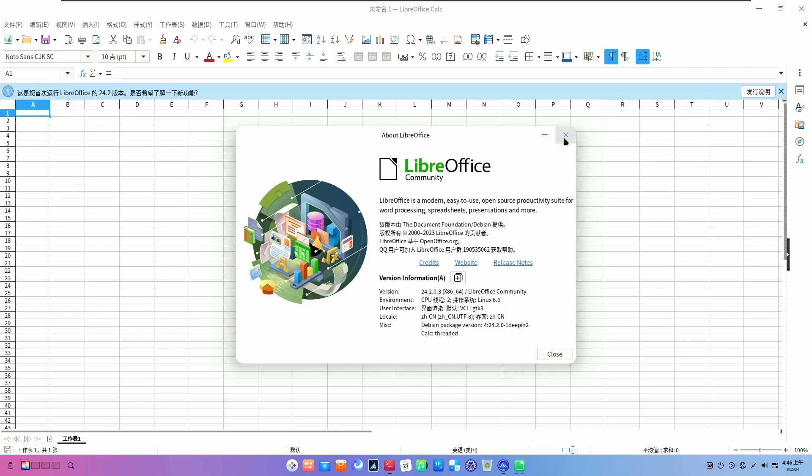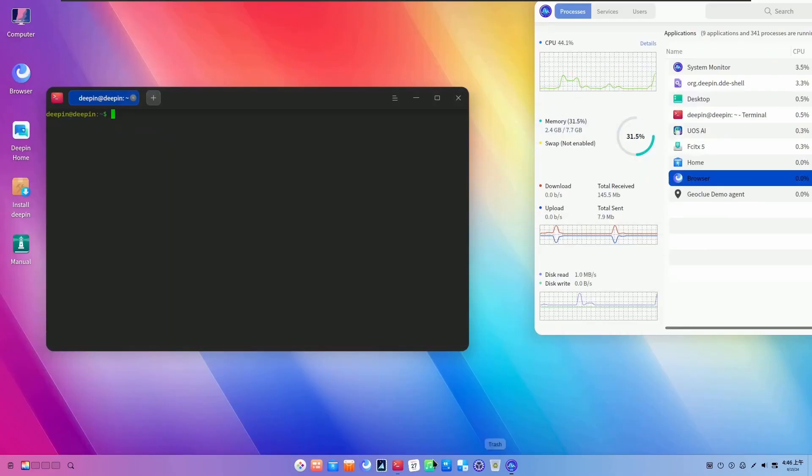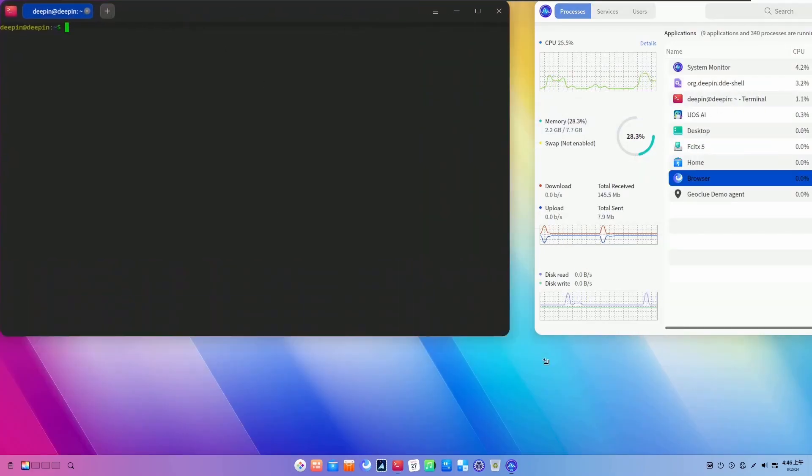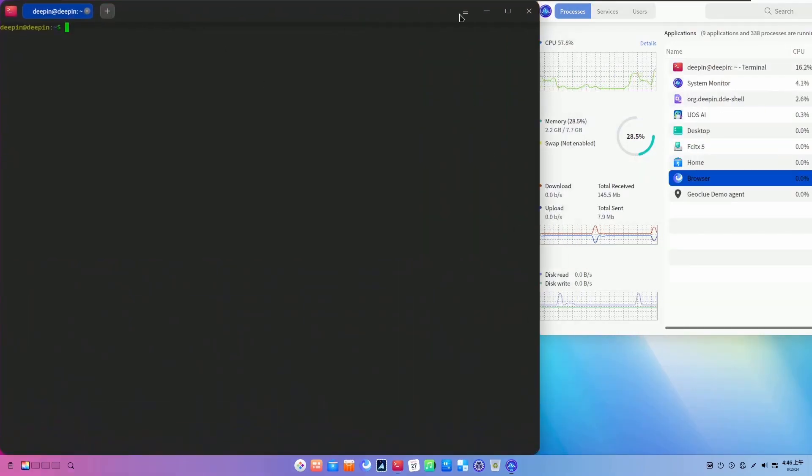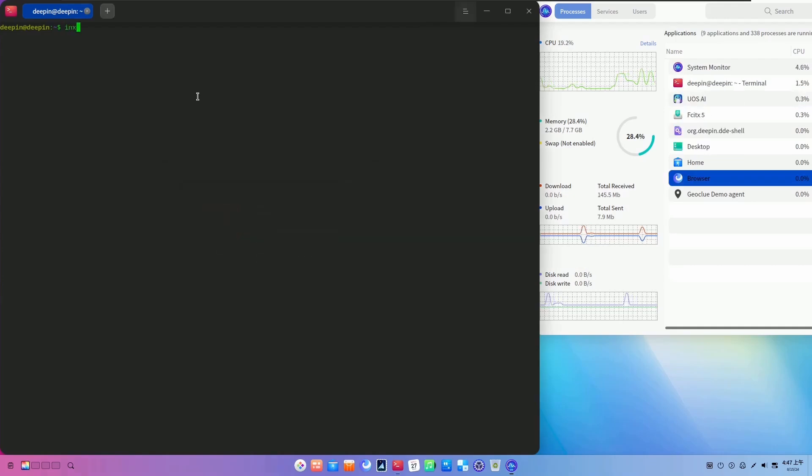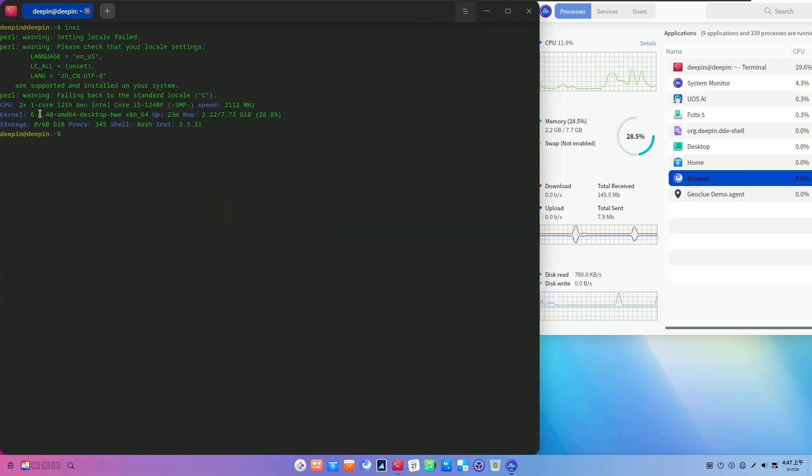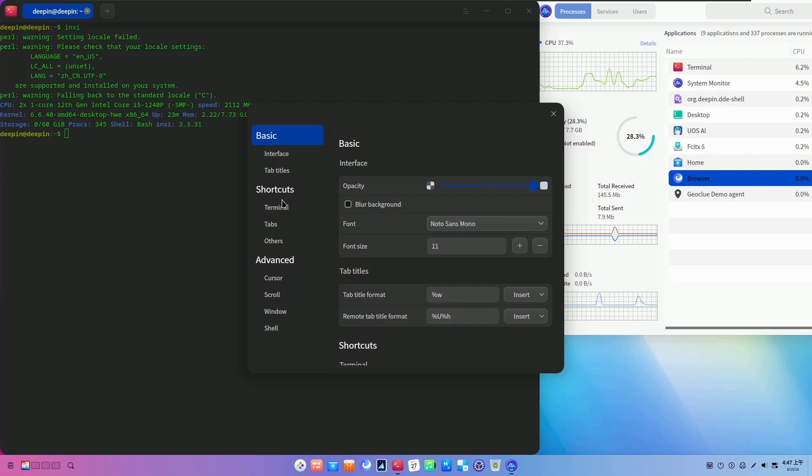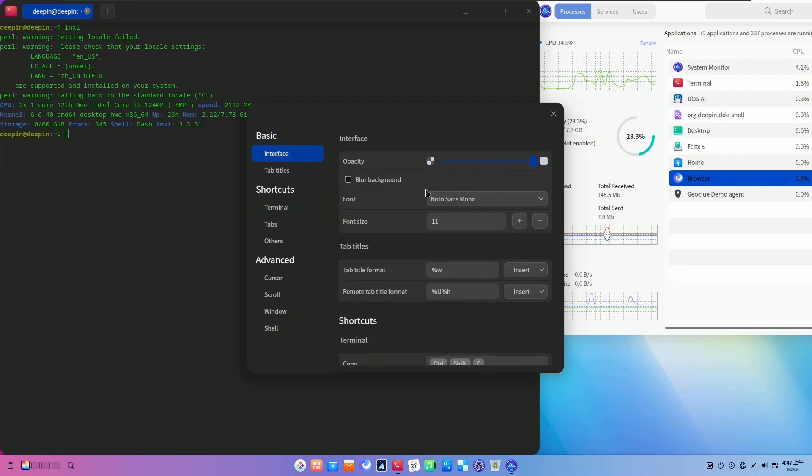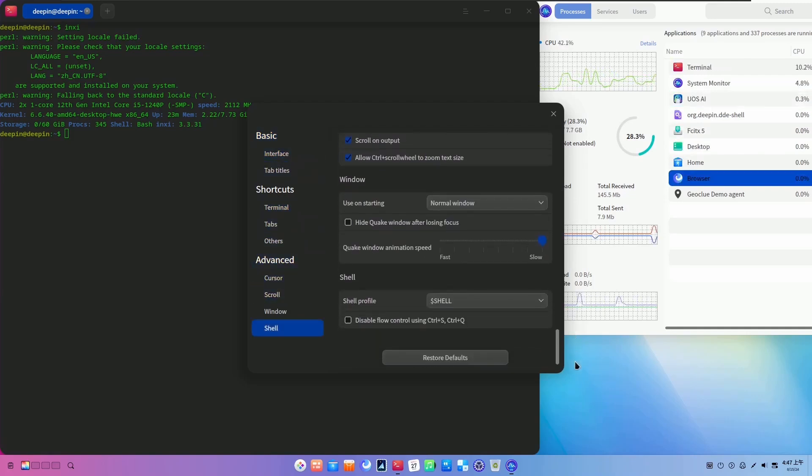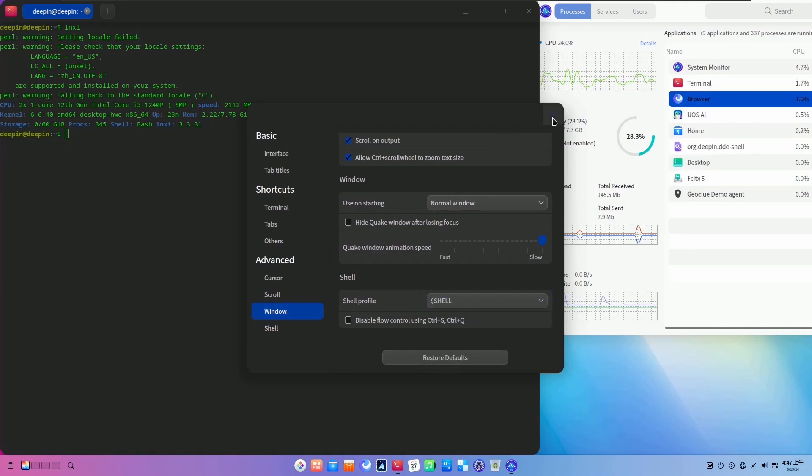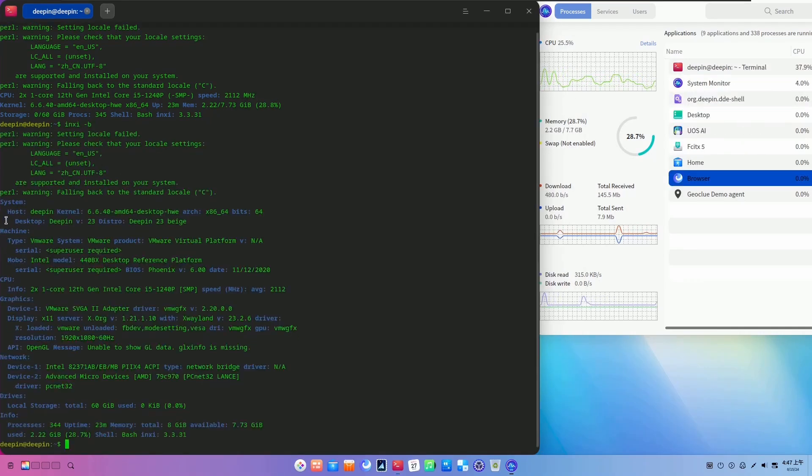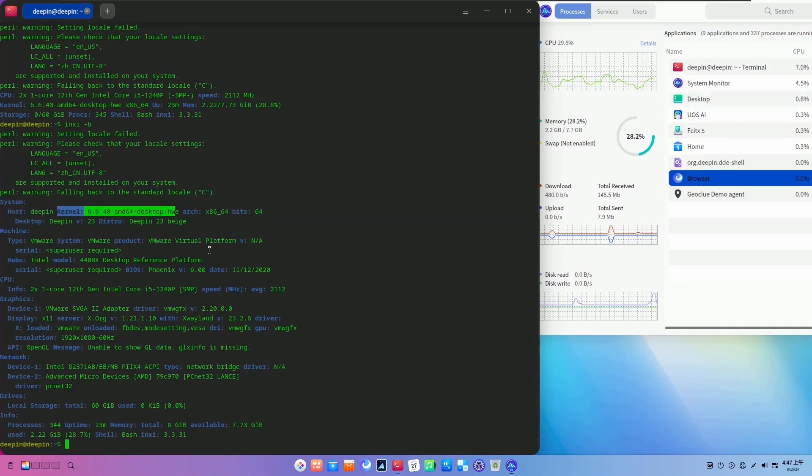And I would never recommend Deepin Linux to server administrators. Deepin Linux is primarily designed just for desktop use, not for server management. So, if you need to configure servers, manage complex networks, run headless systems, then Deepin Linux is definitely not the ideal choice.